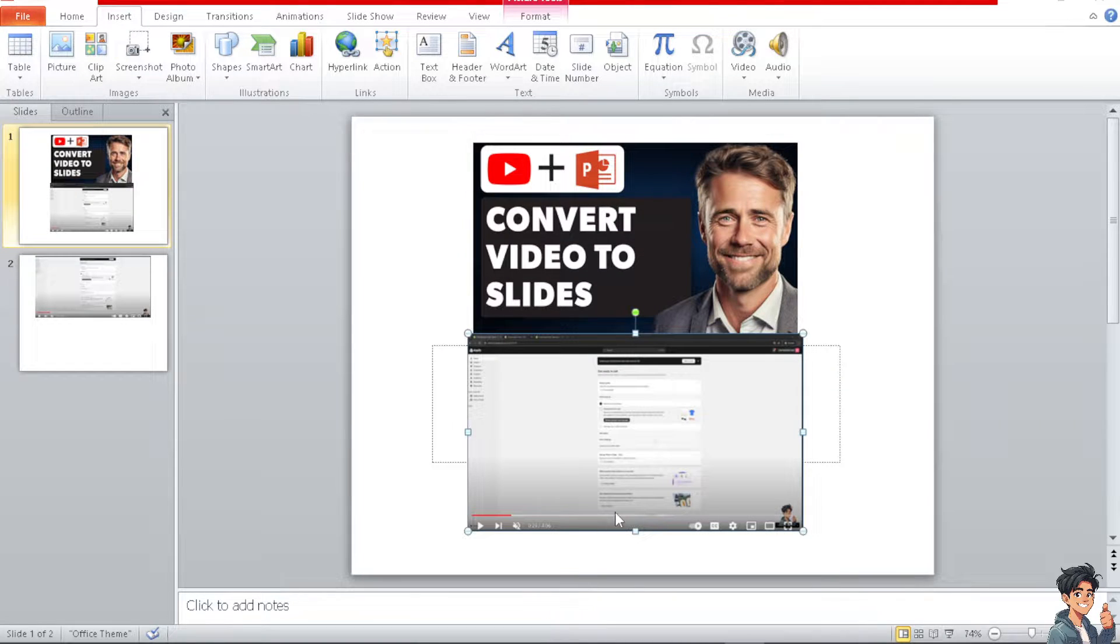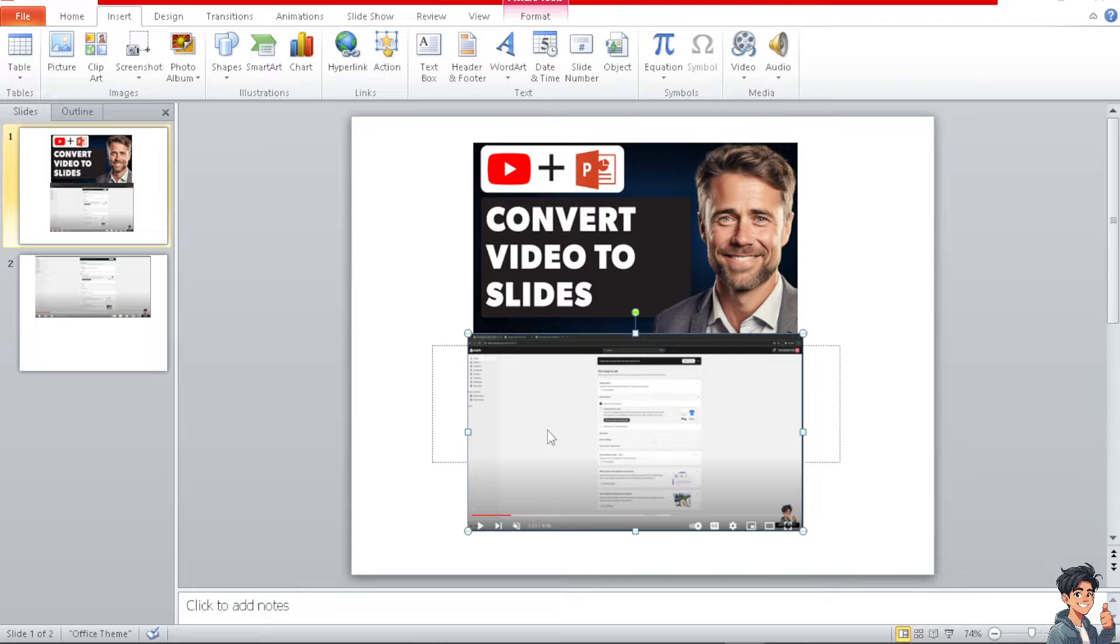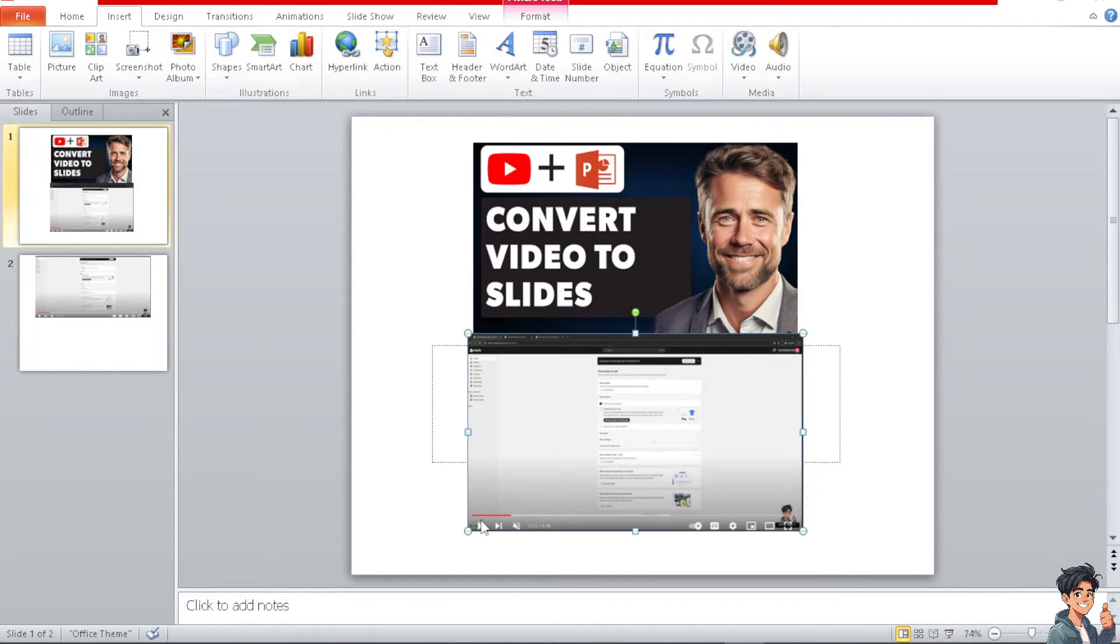And from here, the video has now been embedded. Thank you so much for watching and we will see you again in the next one.